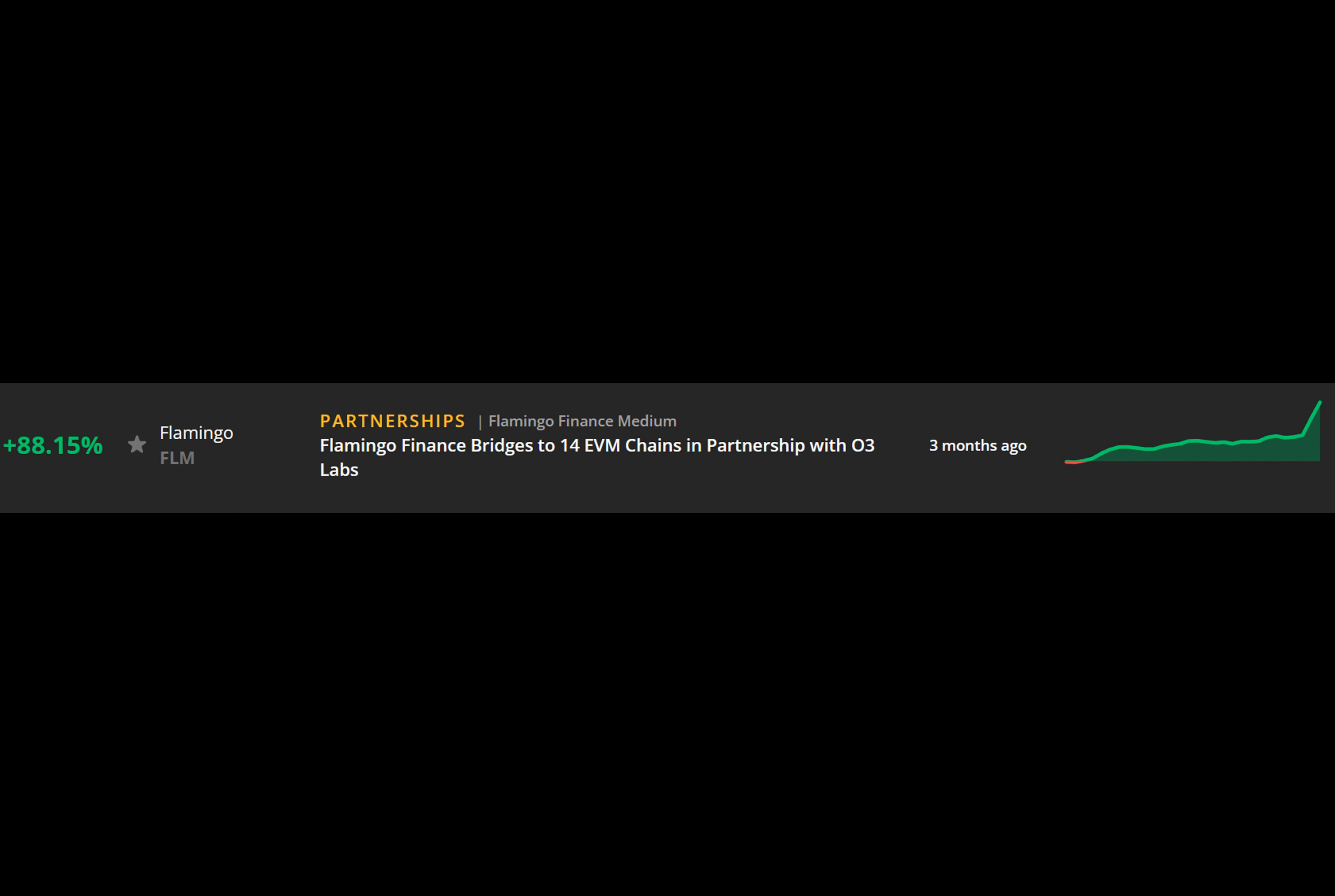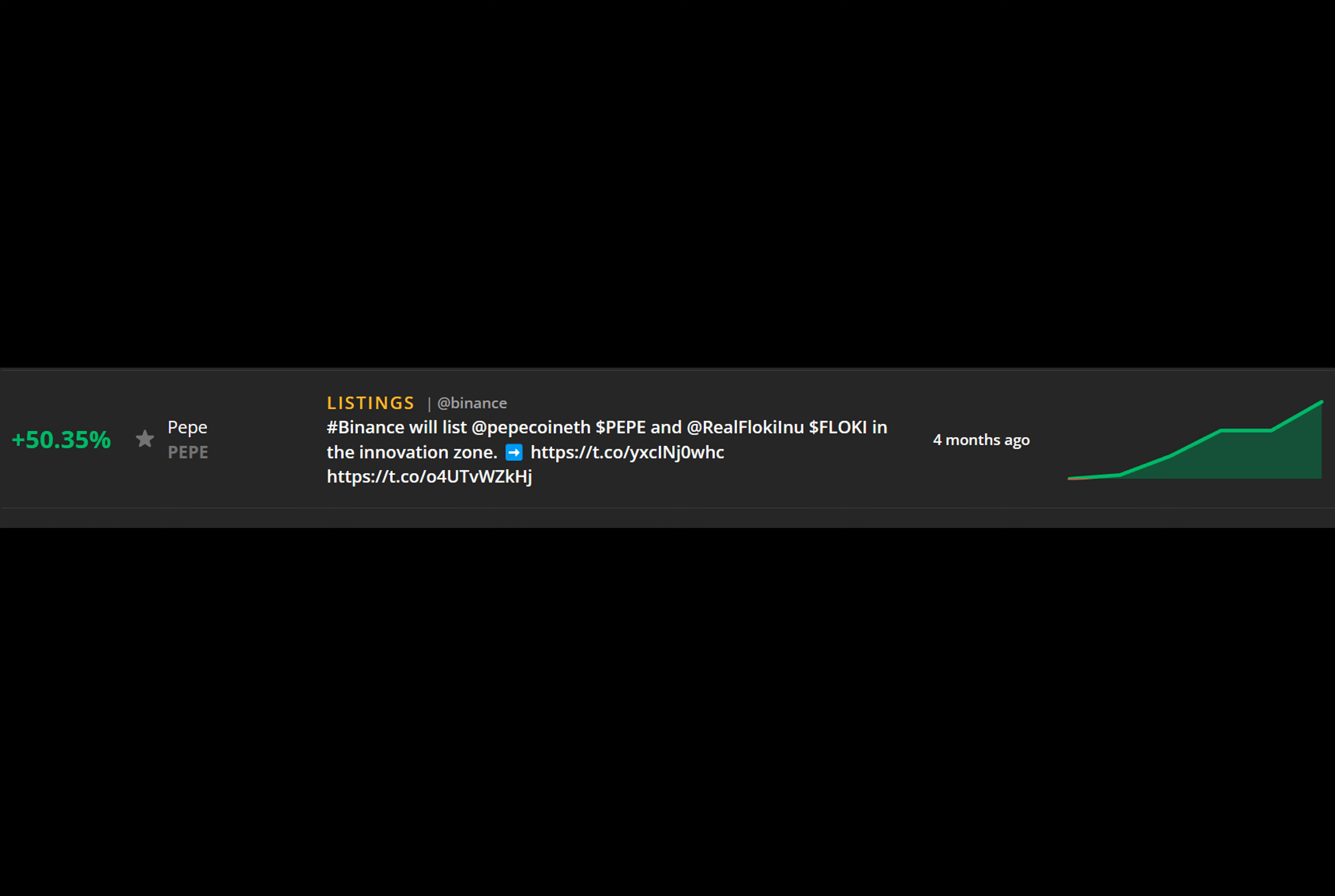Newsquakes is considered the fastest and most actionable newsfeed in crypto, built into the dashboard to track crypto market developments known to impact prices and create flash breakouts within hours.